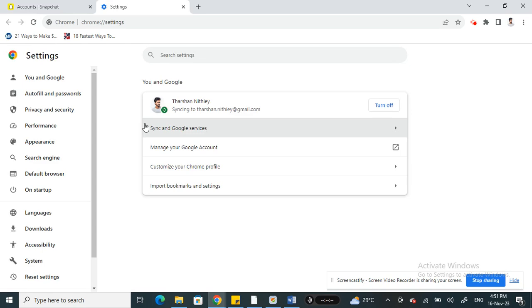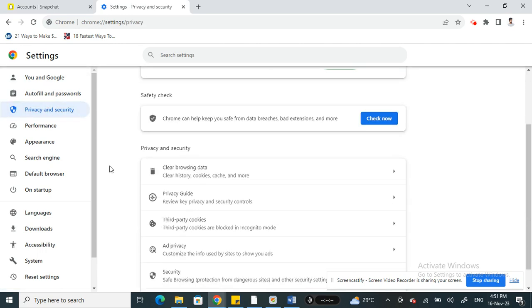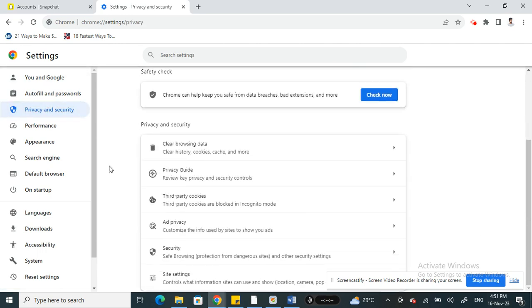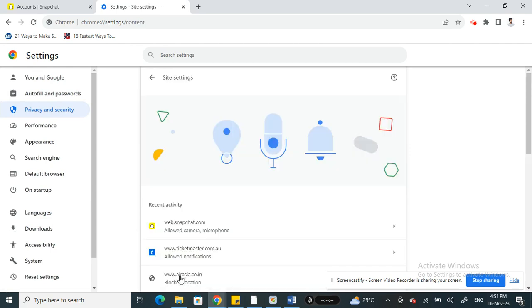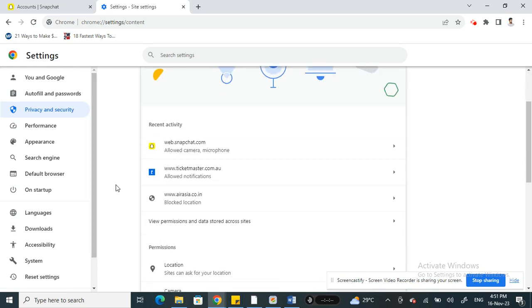Go to settings, and when you get to settings, under your left menu under privacy and security, click on privacy and security. Then scroll down, and if you see the site settings option, click on site settings and scroll down.